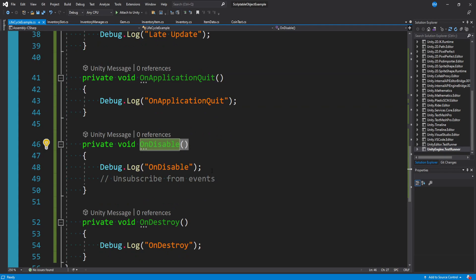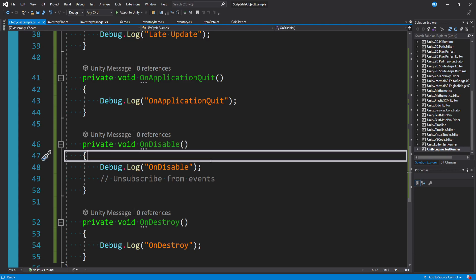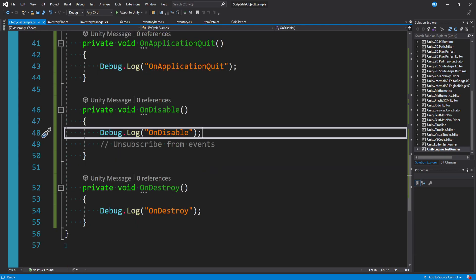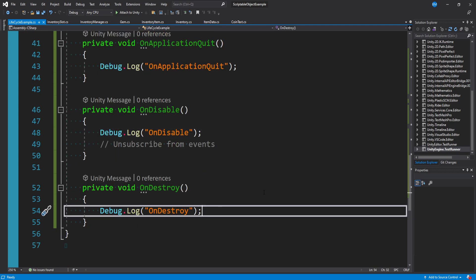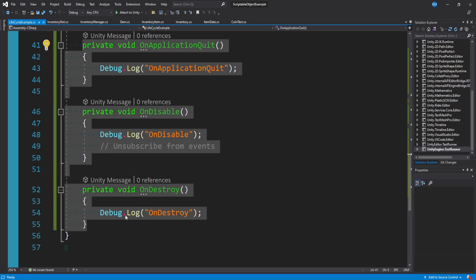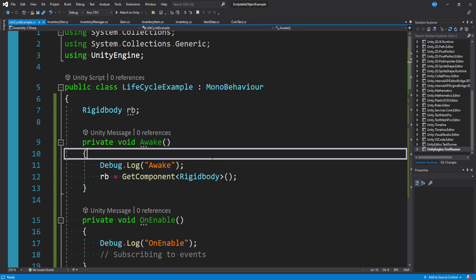On disable is when the component gets disabled, which also happens when a game object's destroyed or when you manually disable the component or game object. That's good for unsubscribing from events. On destroy happens when you destroy the game object. These three are really used for any cleanup you have to do.